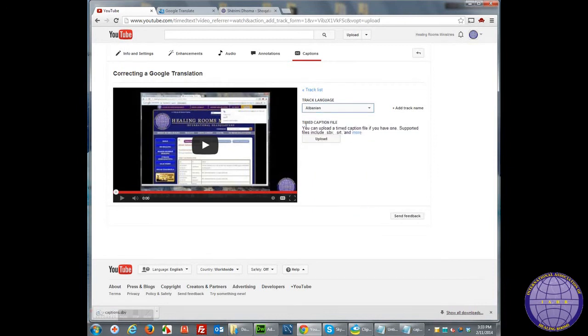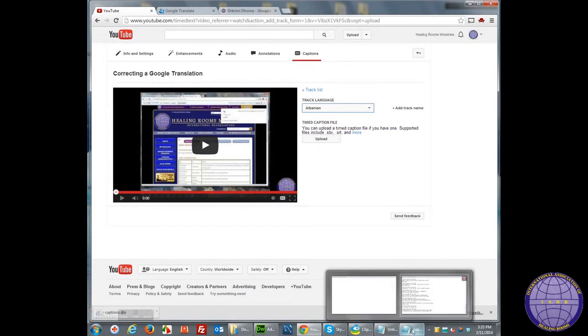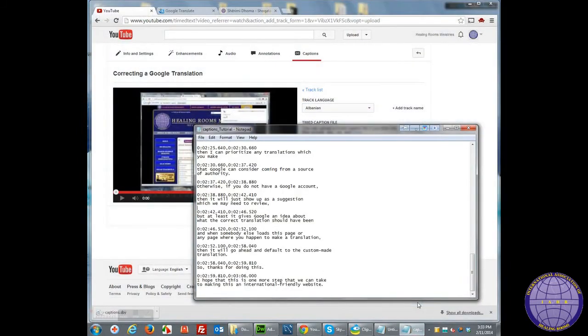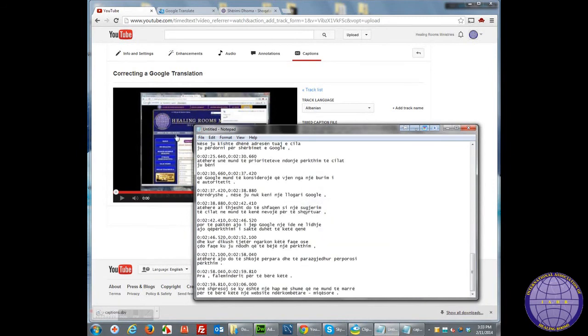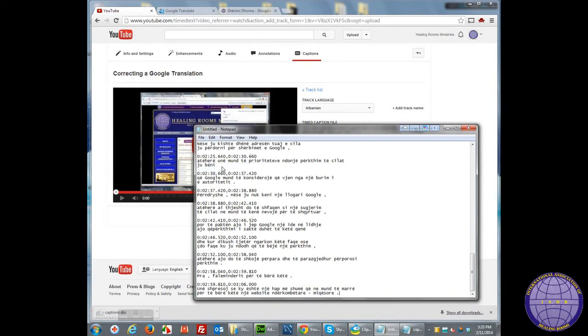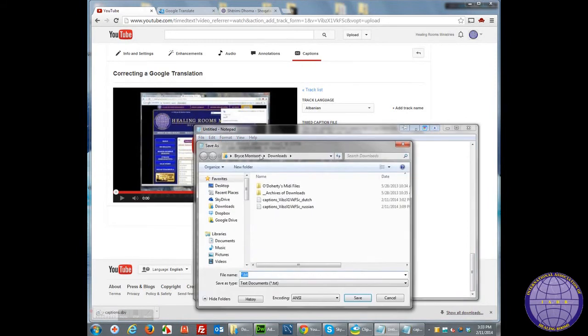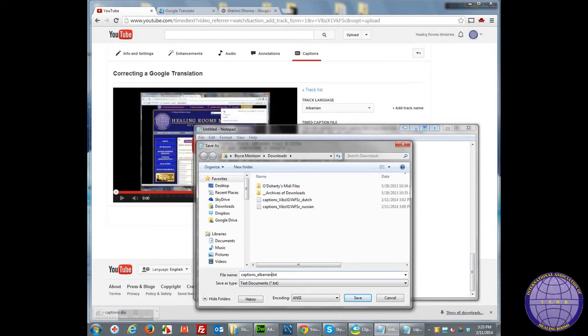Now I need to have this file on the computer. What I'm going to do is paste it into Notepad. Now I'm going to save this file and I'm going to call it Albanian. Notice that I'm going to change it from a text file to an SBV file.